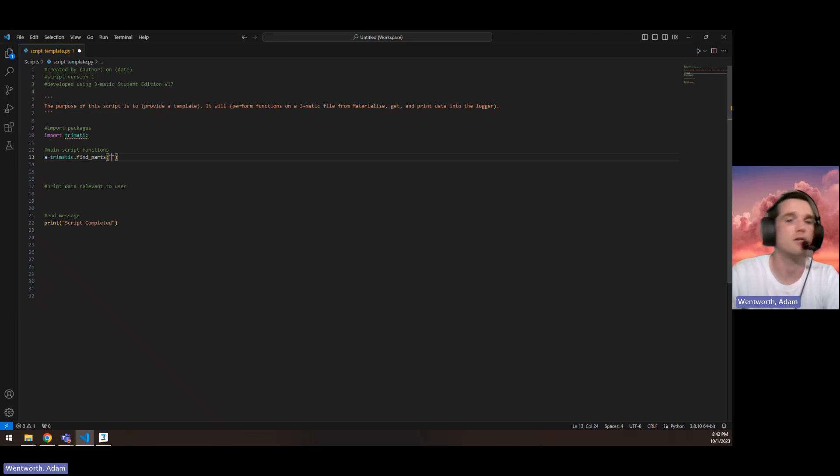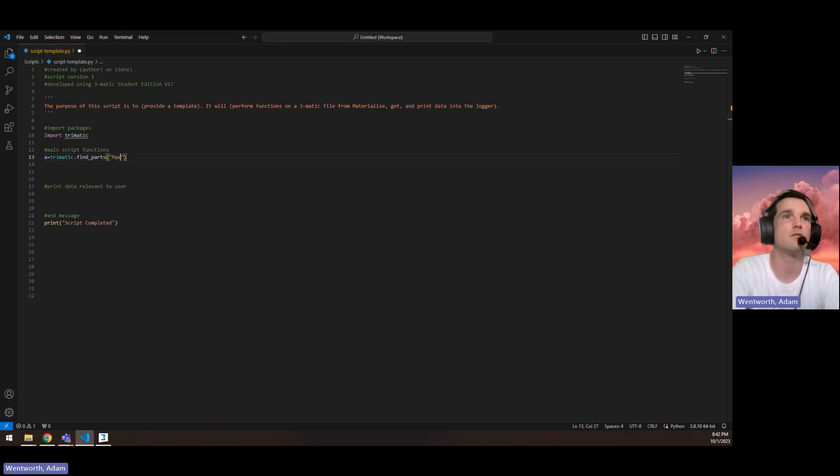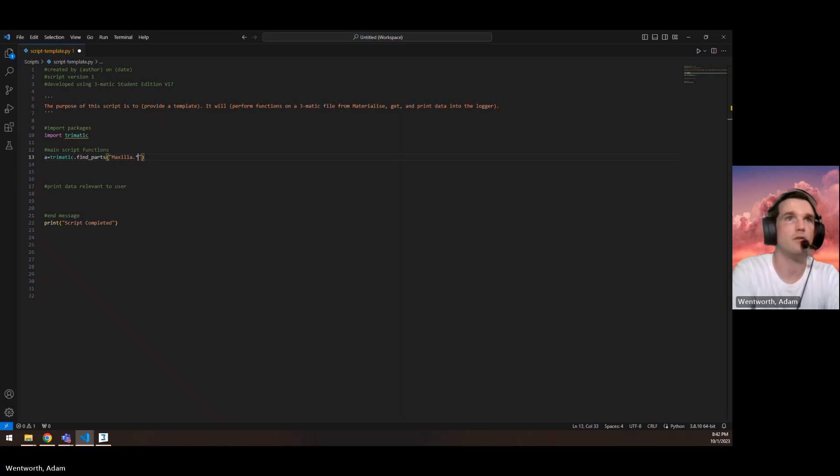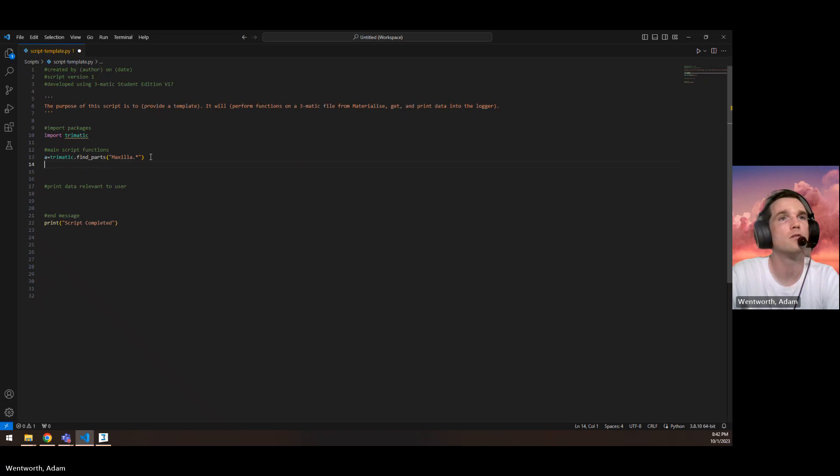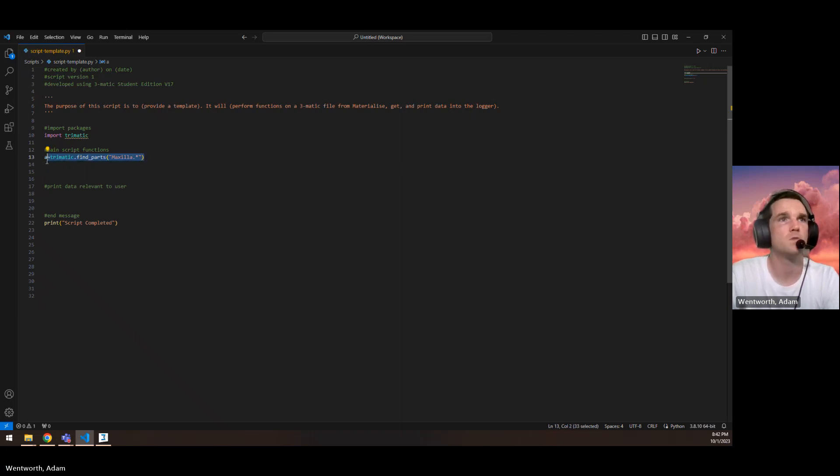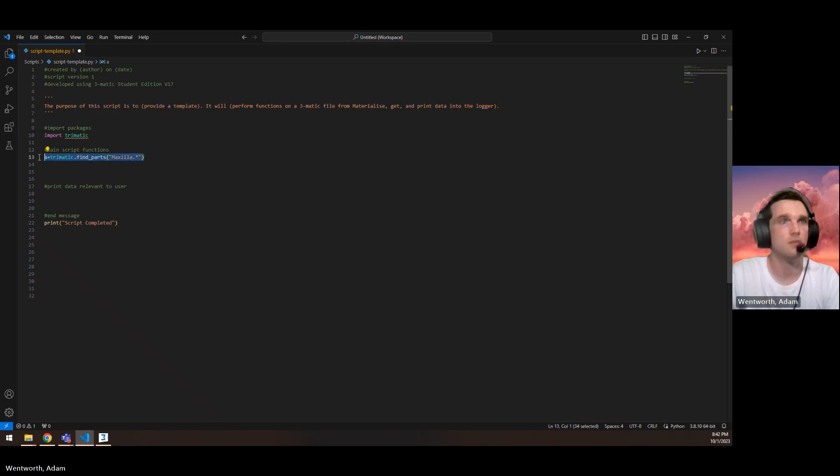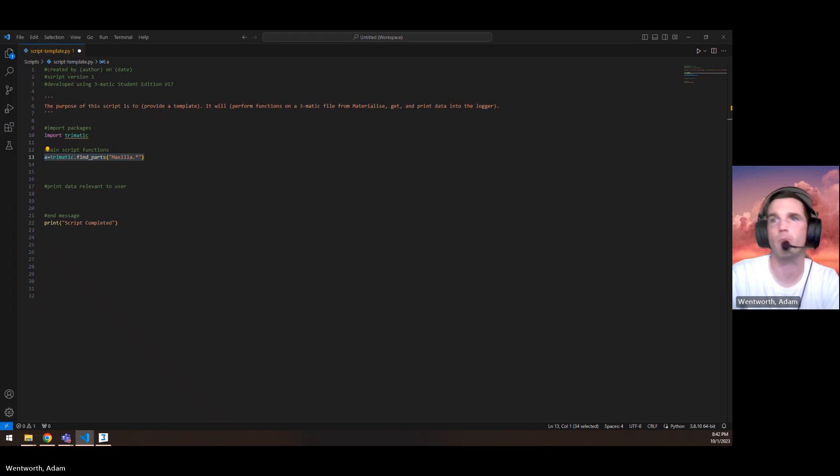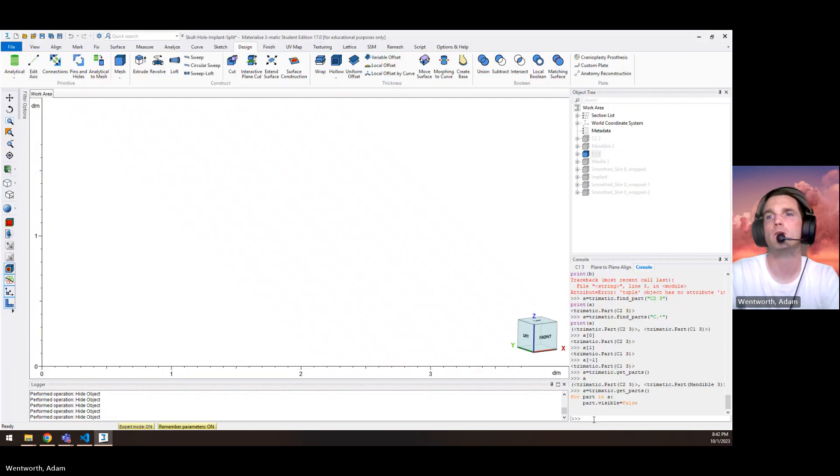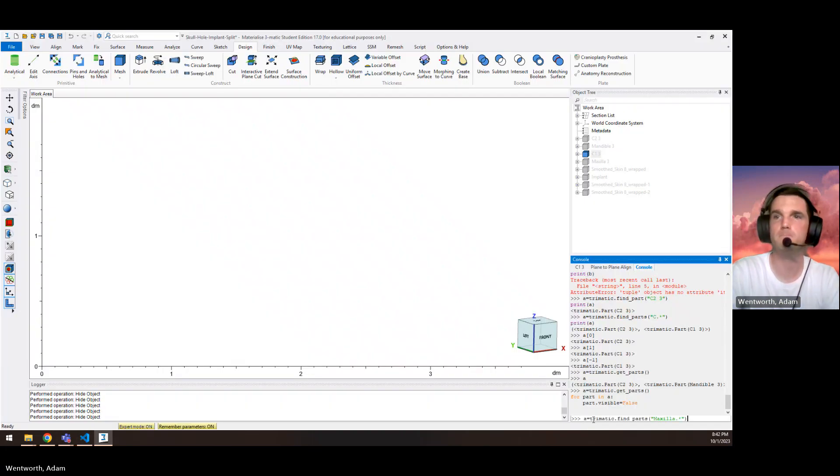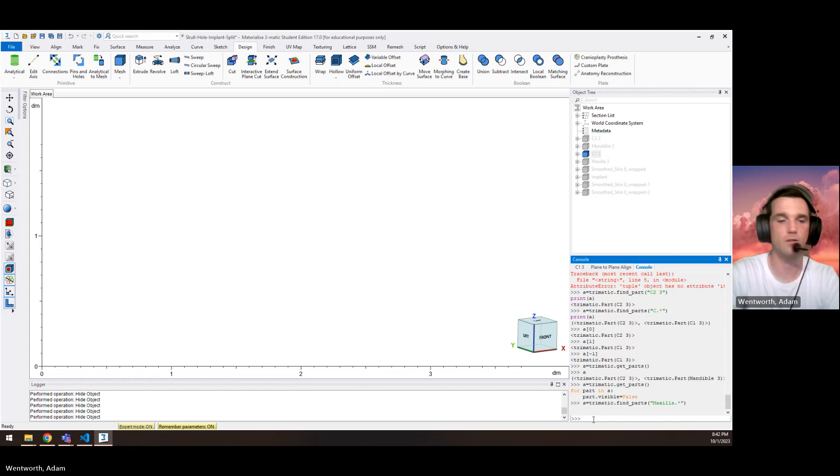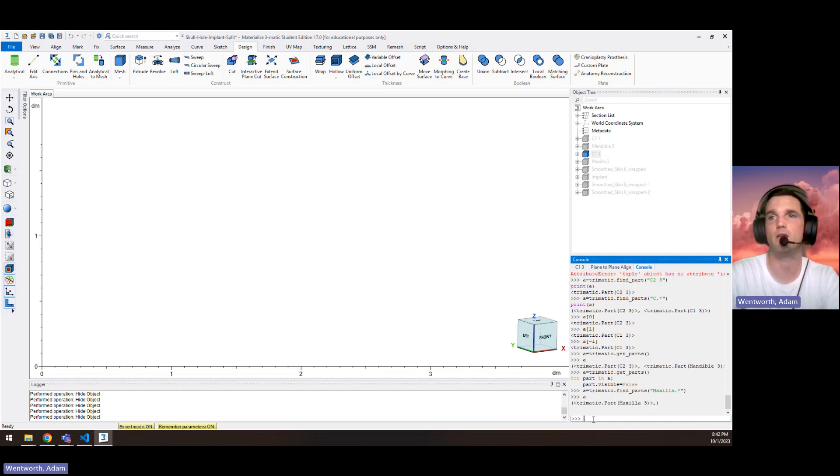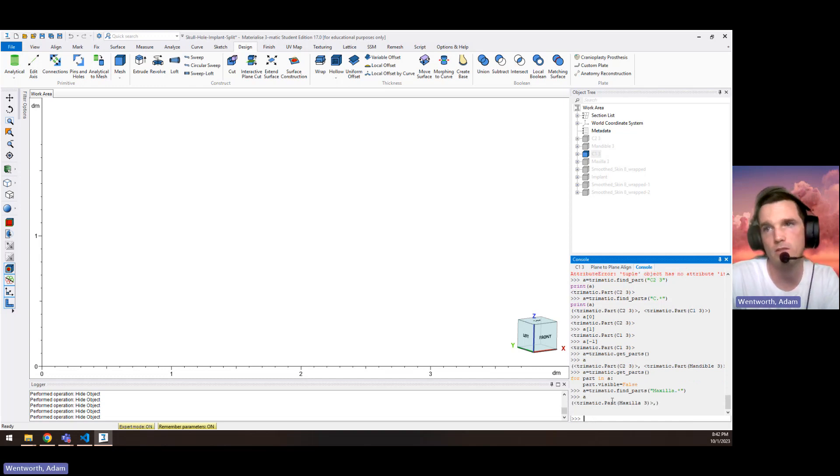say like we have maxilla, right, something like this. So let's see what happens. We print a value.